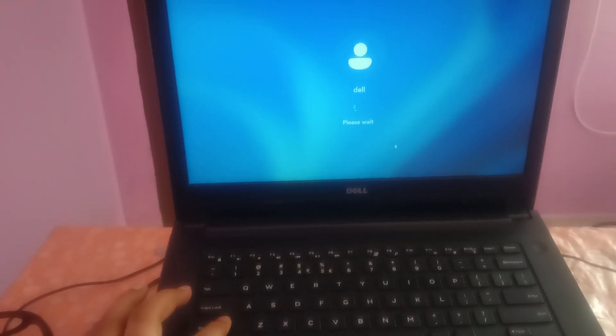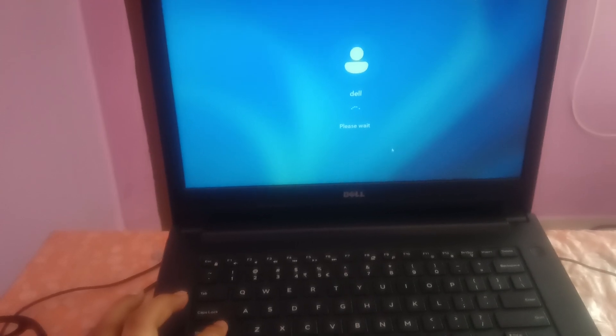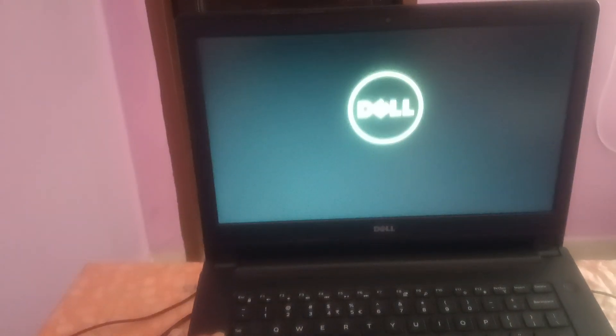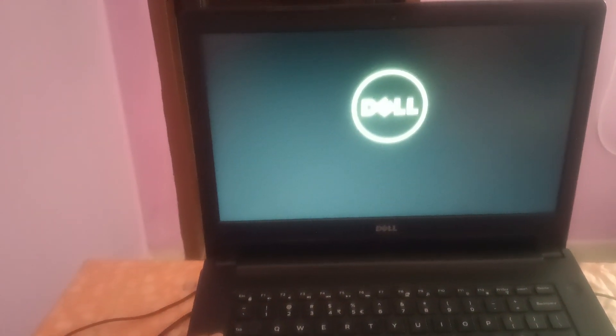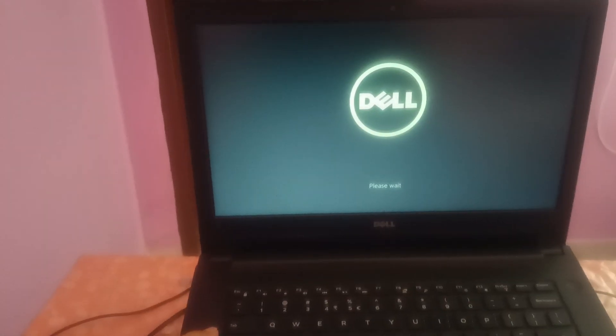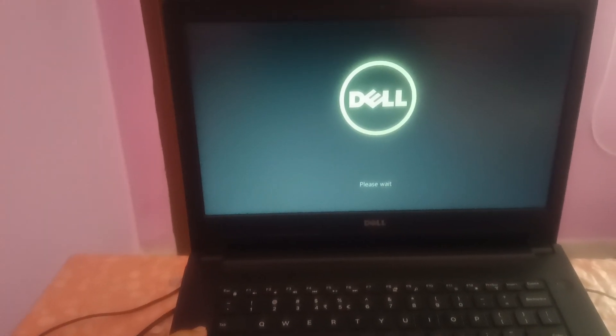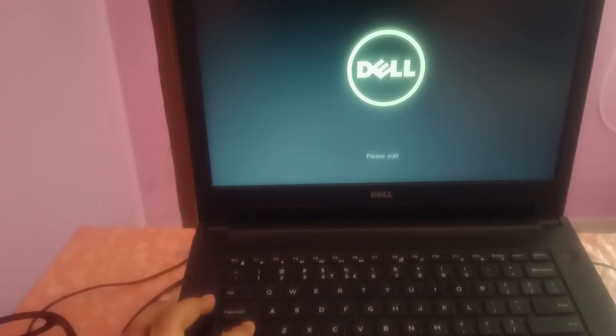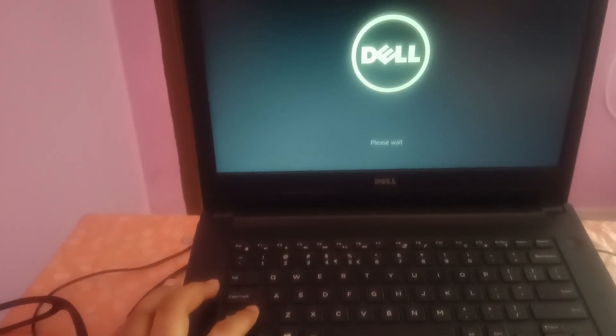You can do it with the login window as well. Just the same process. If your system is not booting like this, you have to shut down your system two to three times as soon as the Windows loads.